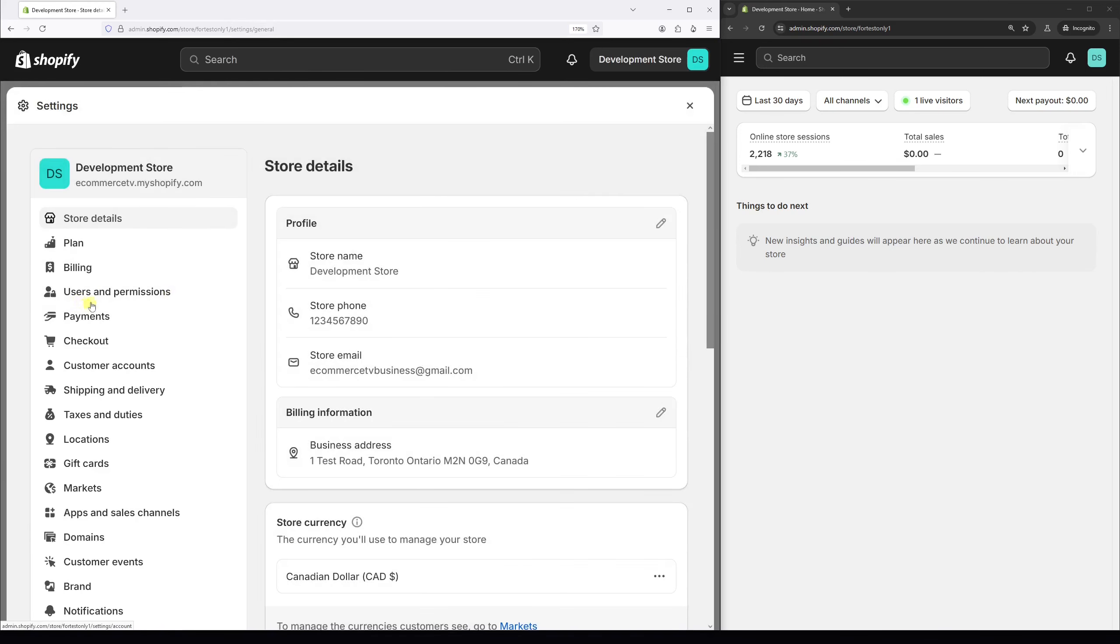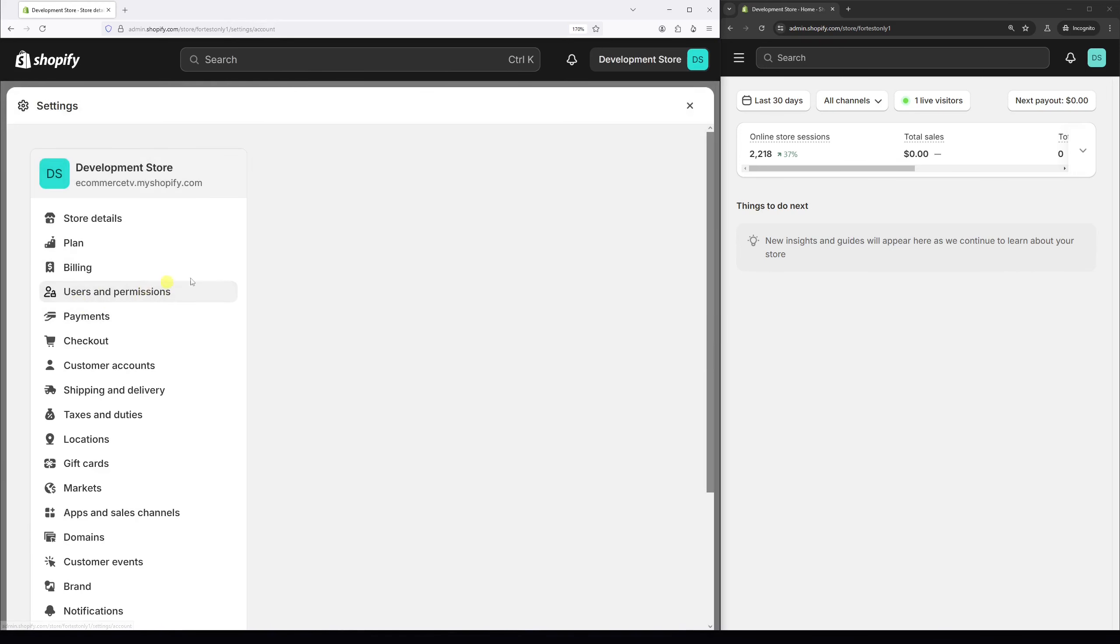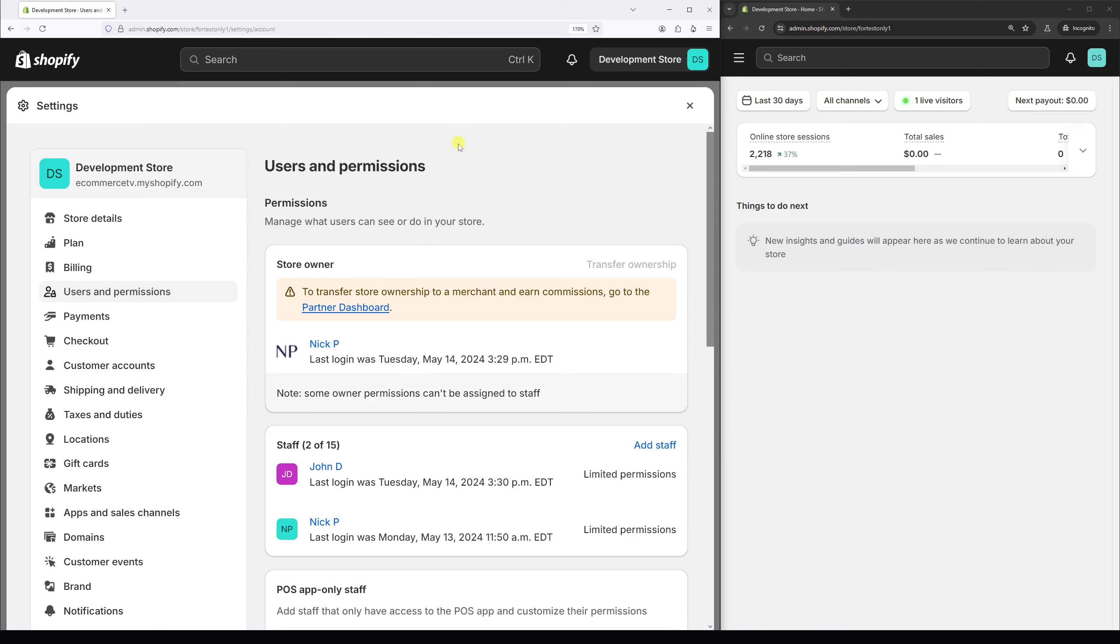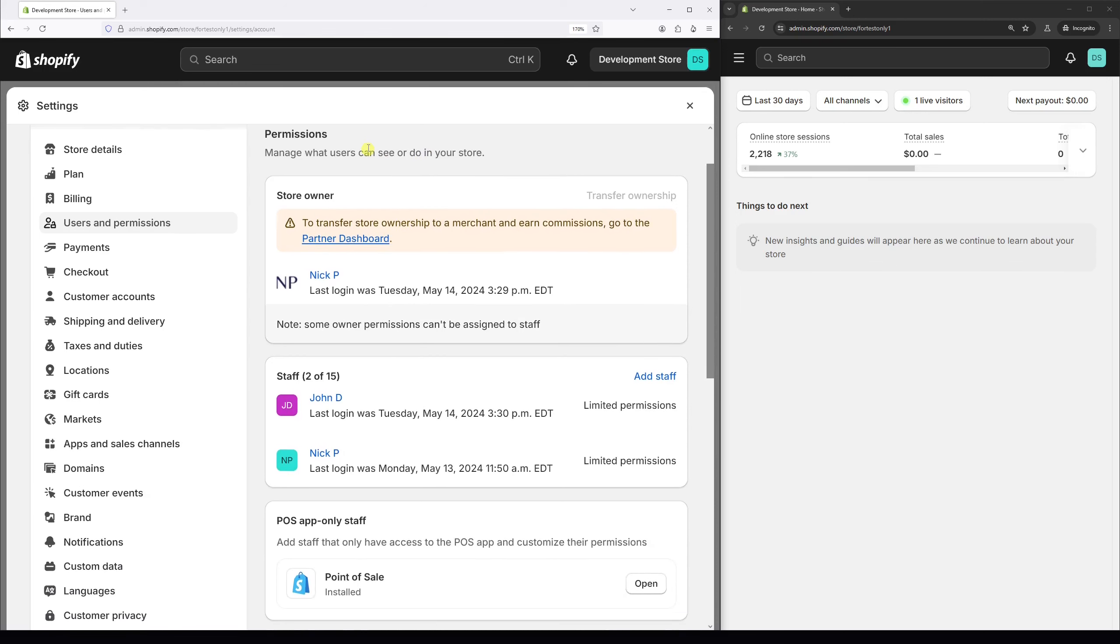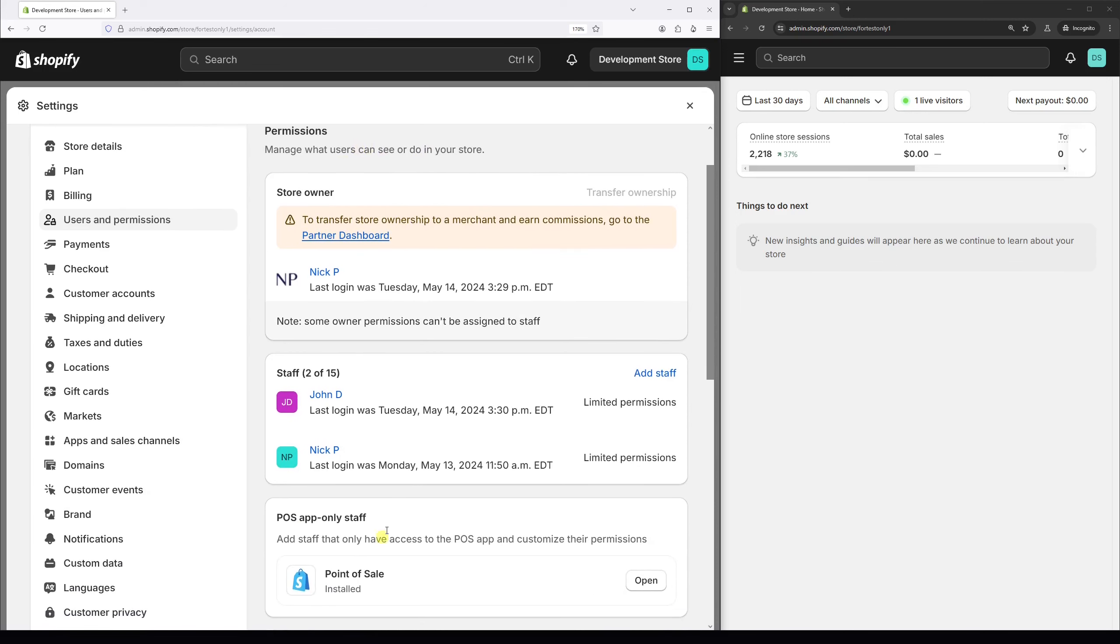Then look for users and permissions. And right on this page, you'll see a list of staff accounts right here.